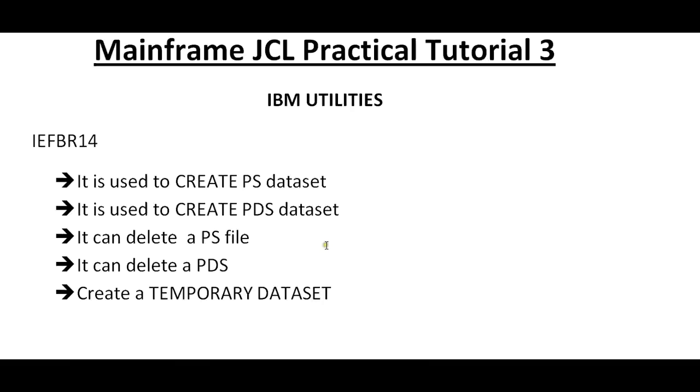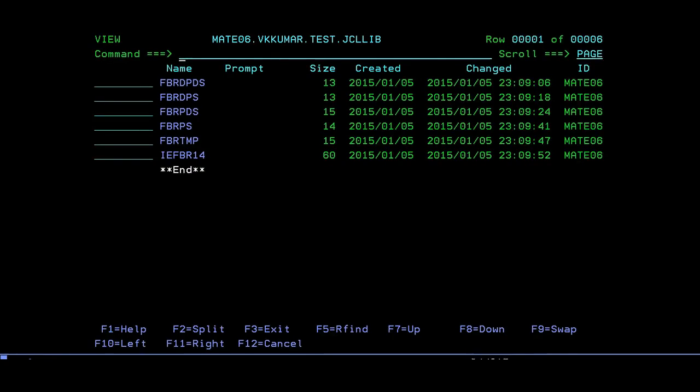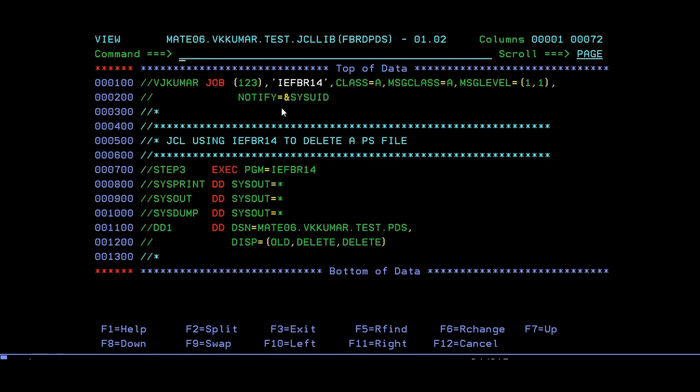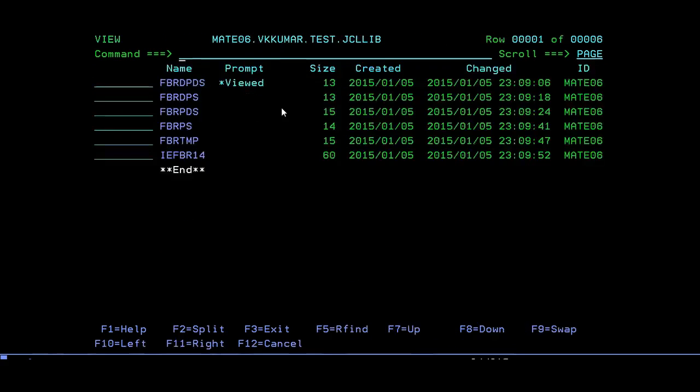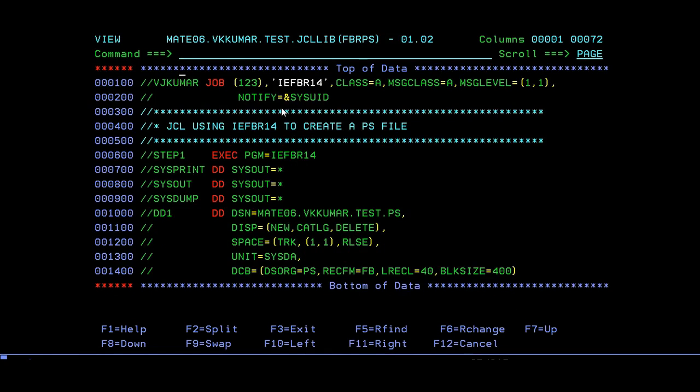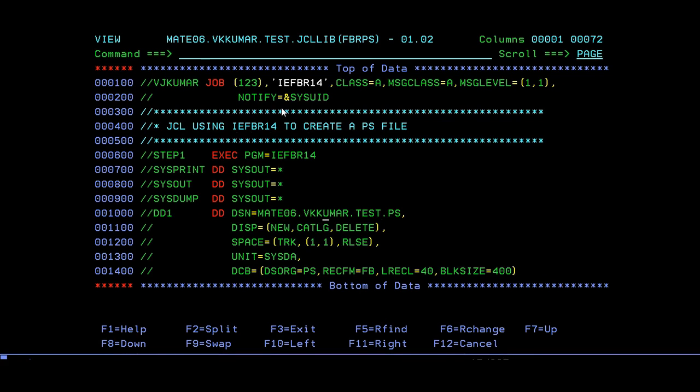Let's connect to a terminal and see how we create a PS, PDS, delete PS, delete PDS, and temporary datasets. Now I'm connected. First we will create a PDS member. This would be my job card as usual. Give your comment: JCL using IEFBR14 to create a PS file.